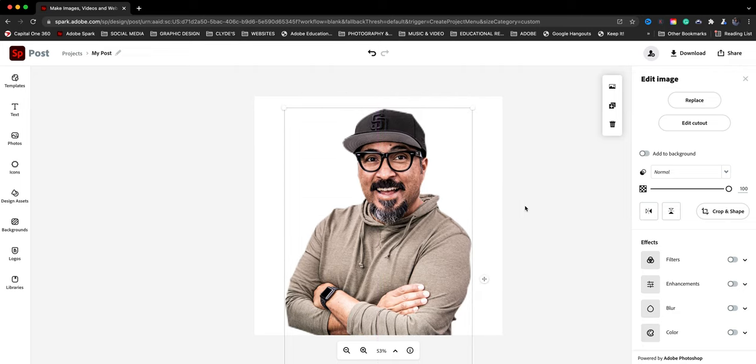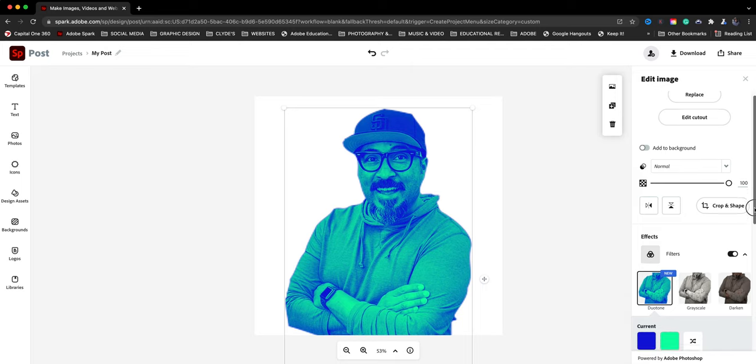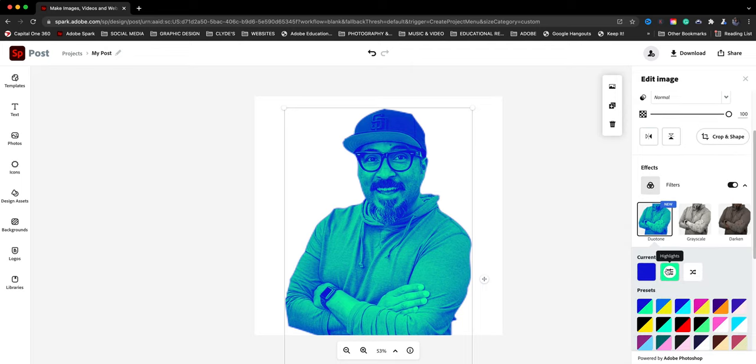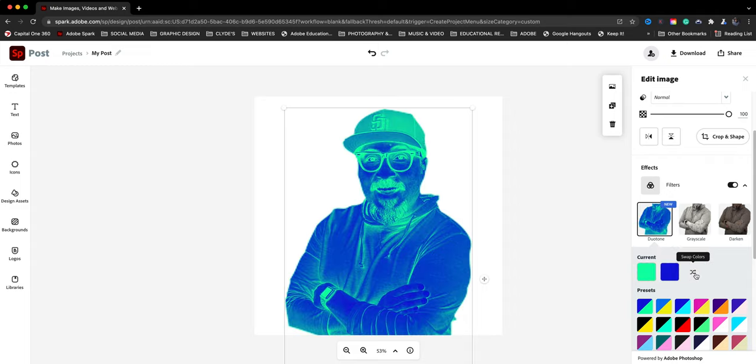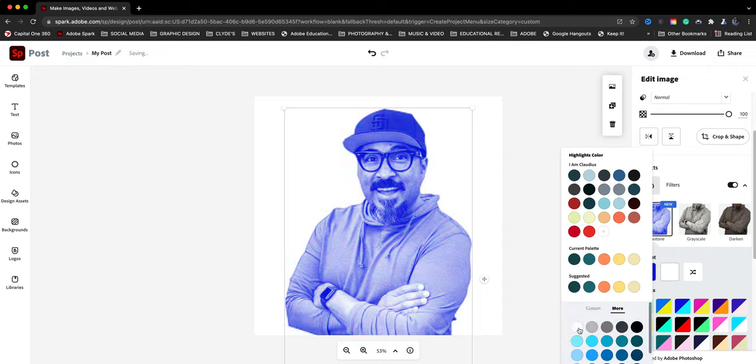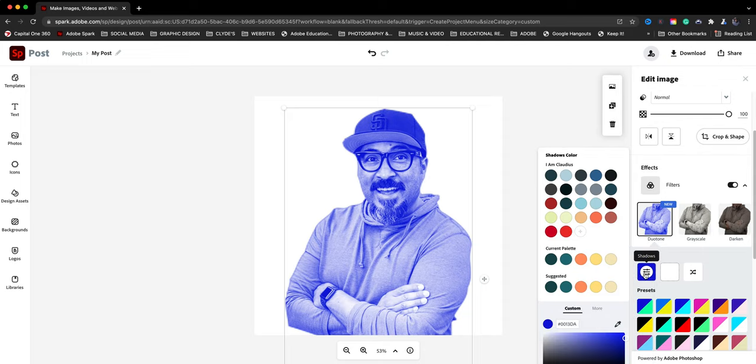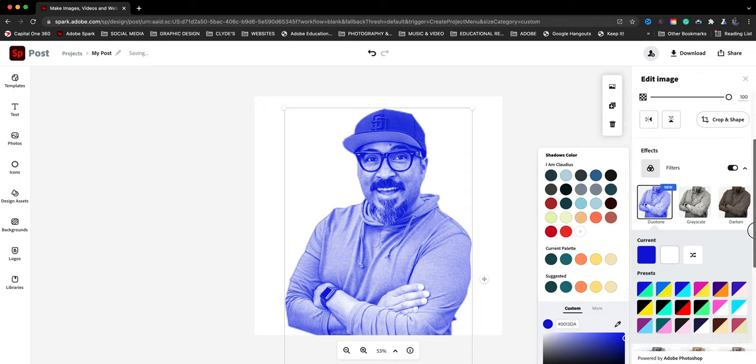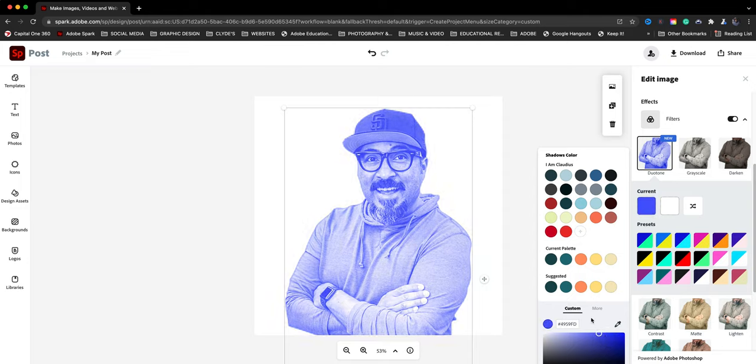And now what I'm going to do is come down here to filters. We're going to be using what's known as the duo tone effect here in Adobe Spark. So there's the duo tone and we want that kind of cyan looking color and I also want white. So we're going to make this highlight white and then let's go to the shadows.